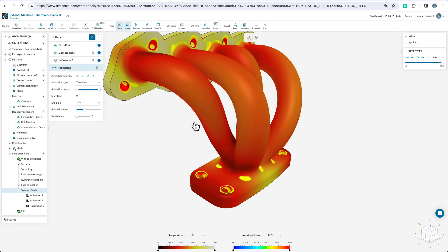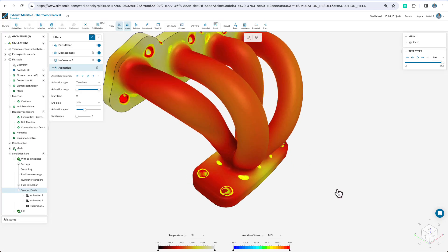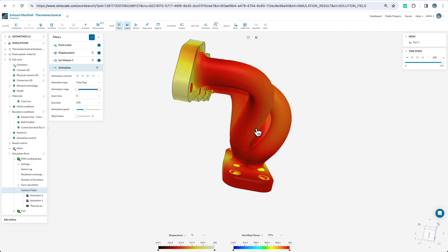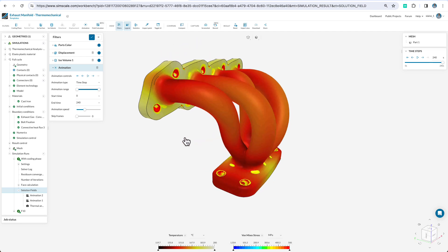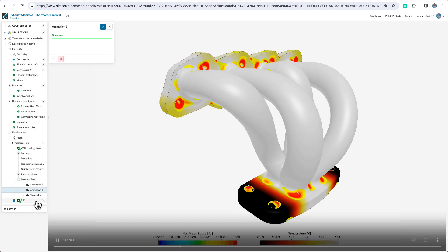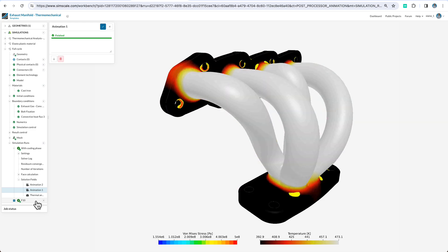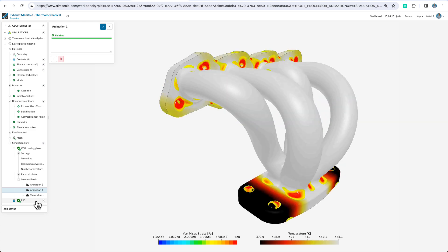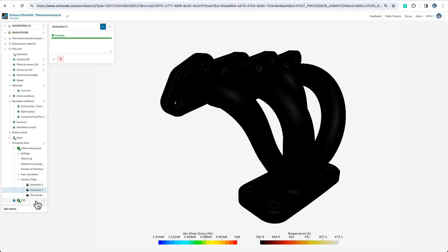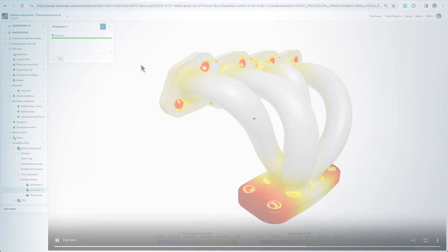From a thermo-mechanical performance point of view, we could look at something like an exhaust manifold and analyze the stresses that are involved due to the thermal expansion of this component during its use. Thanks for your time.